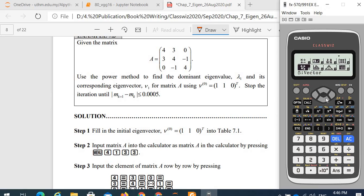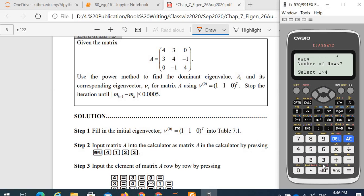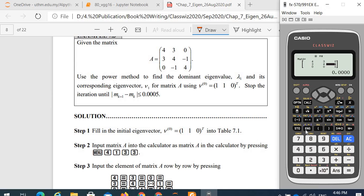We will define matrix A as matrix A in the calculator, which is 3 by 3. If you input matrix A element by element, you can use the matrix menu. Starting from the first row: 4, 3, 0; then 3, 4, negative 1; then after pressing each element and equal, 0, equal, negative 1, equal, 4, equal. So matrix A is 4, 3, 0, 3, 4, negative 1, 0, negative 1, and 4. We key in matrix A into matrix A in the matrix menu.